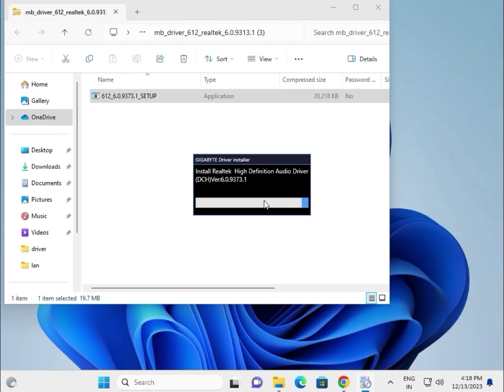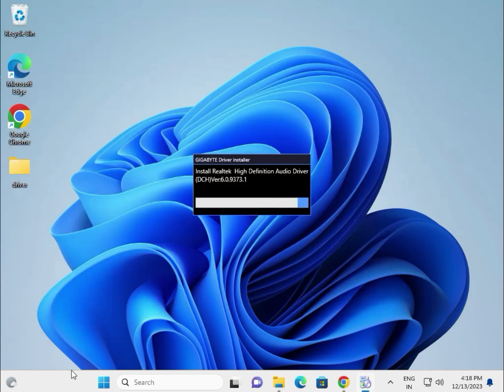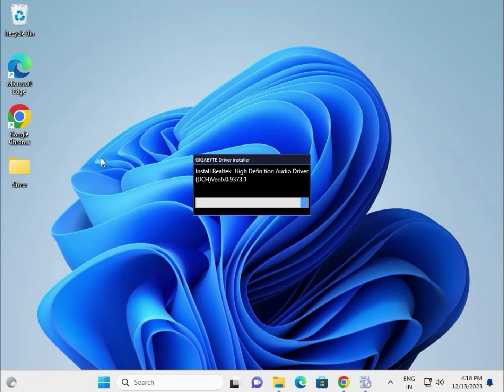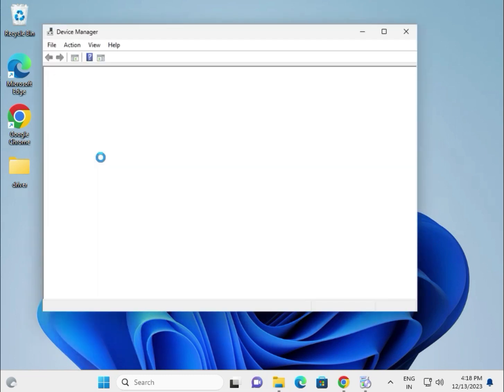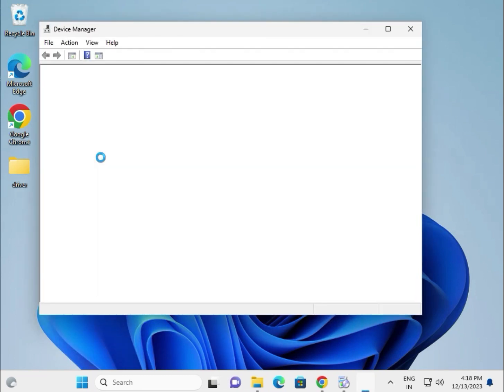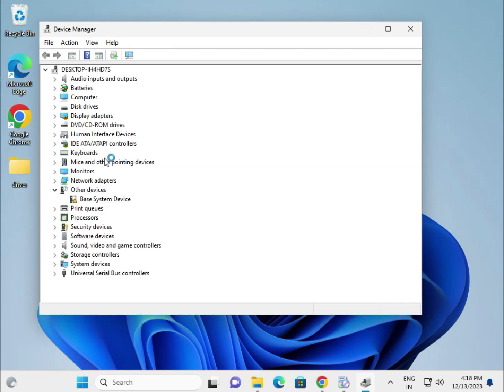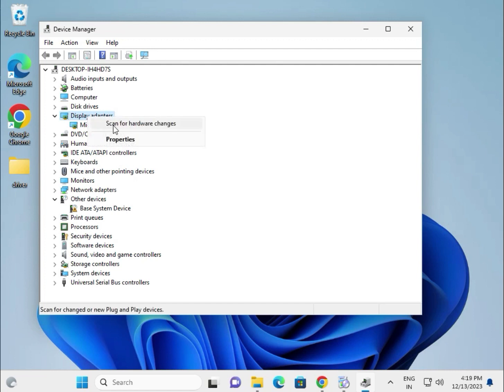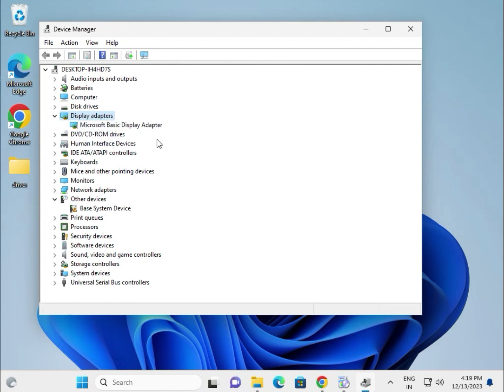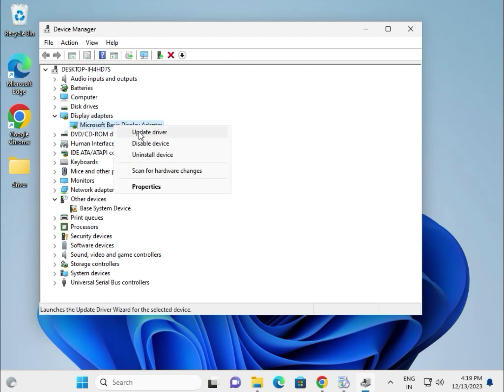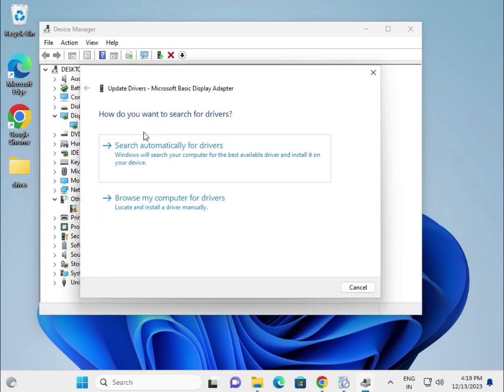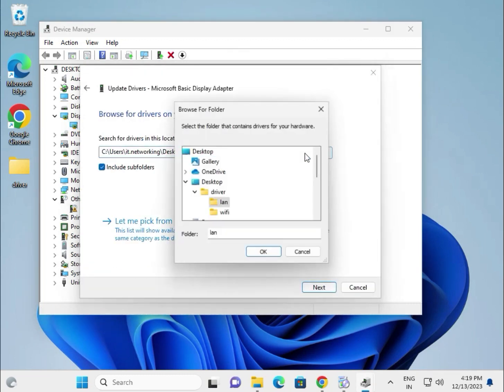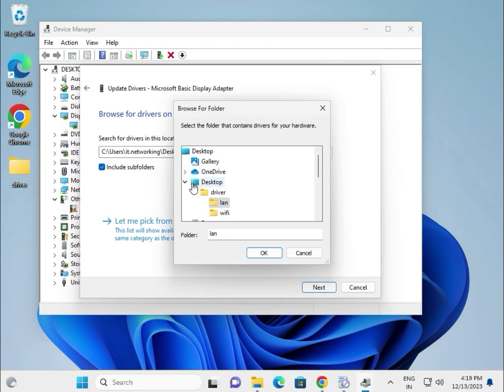If the driver downloaded from here is not installing, you can try a different way. Right-click and open Device Manager. Then, for example with the display adapter, right-click and select Update Driver. Browse locally to your download location.